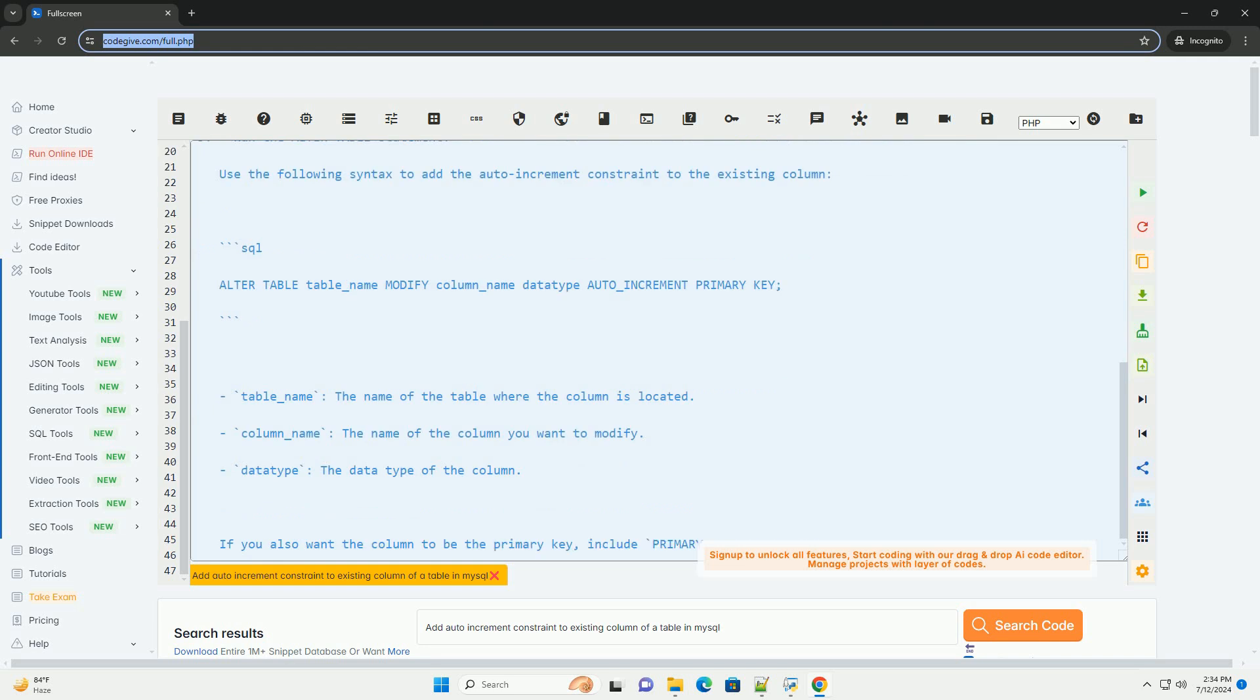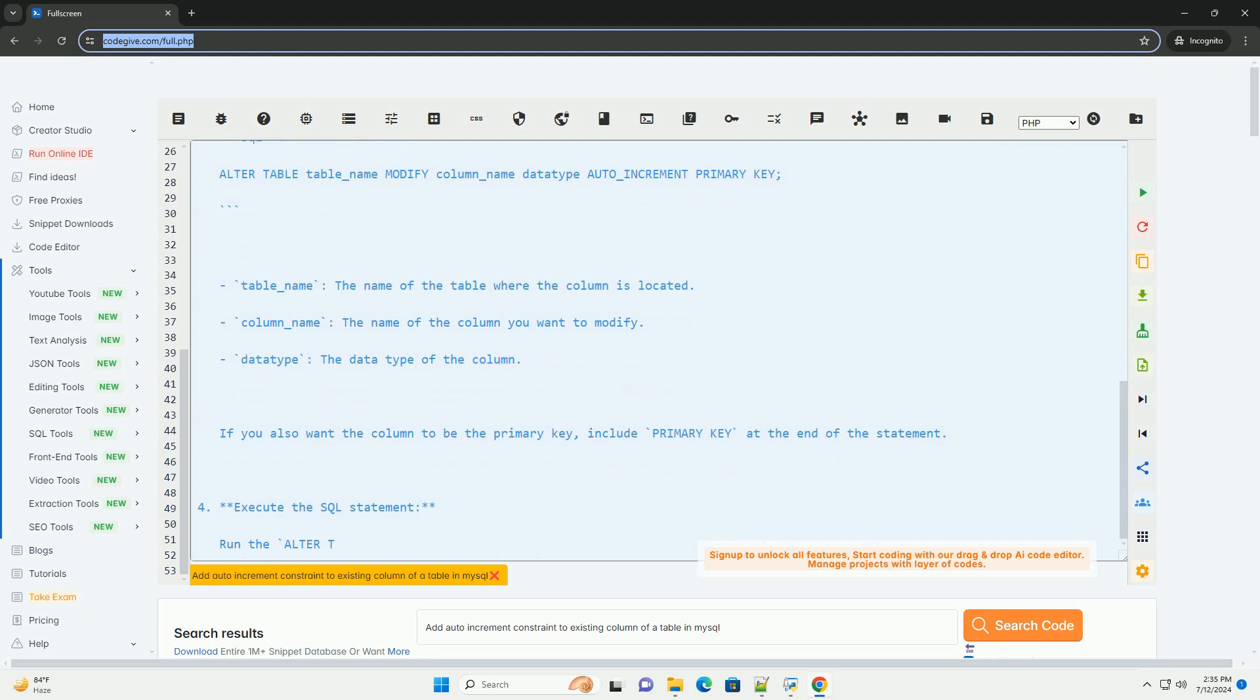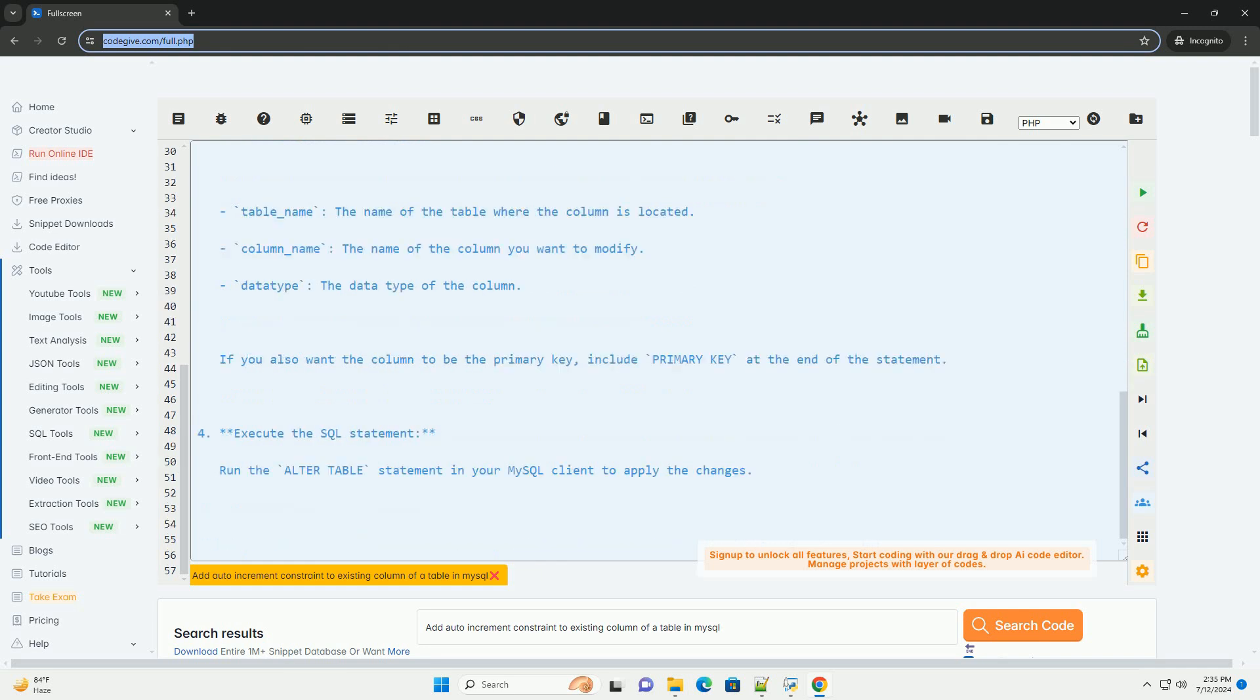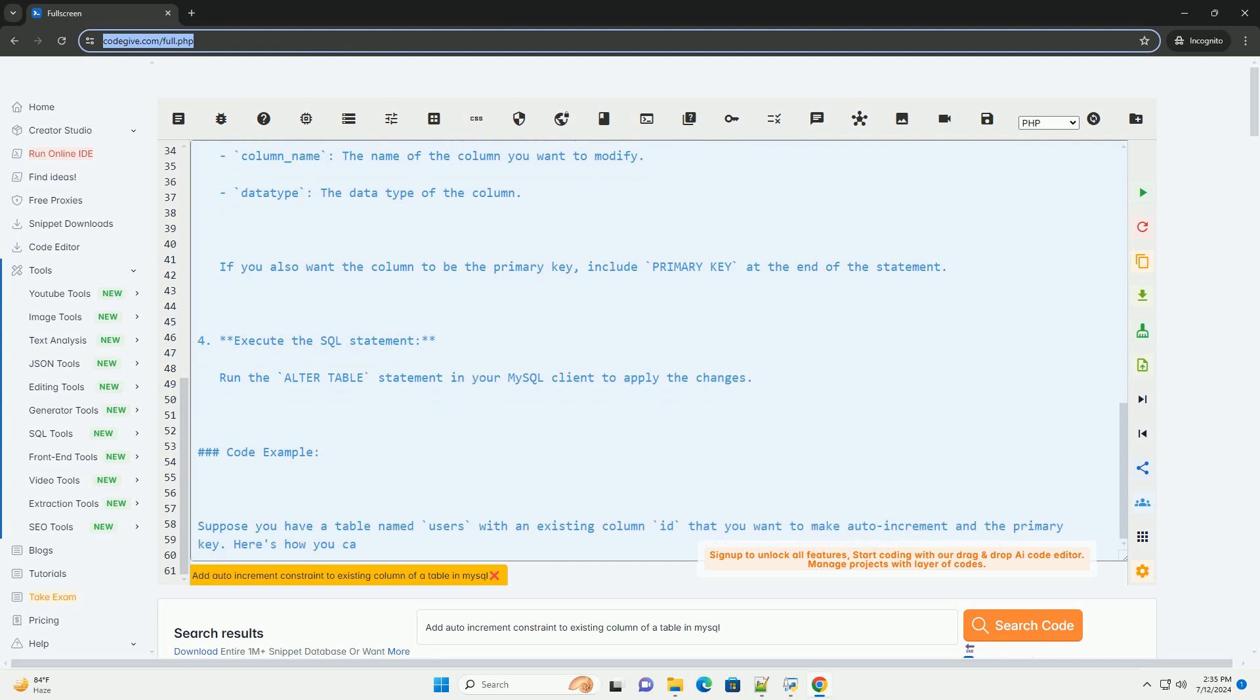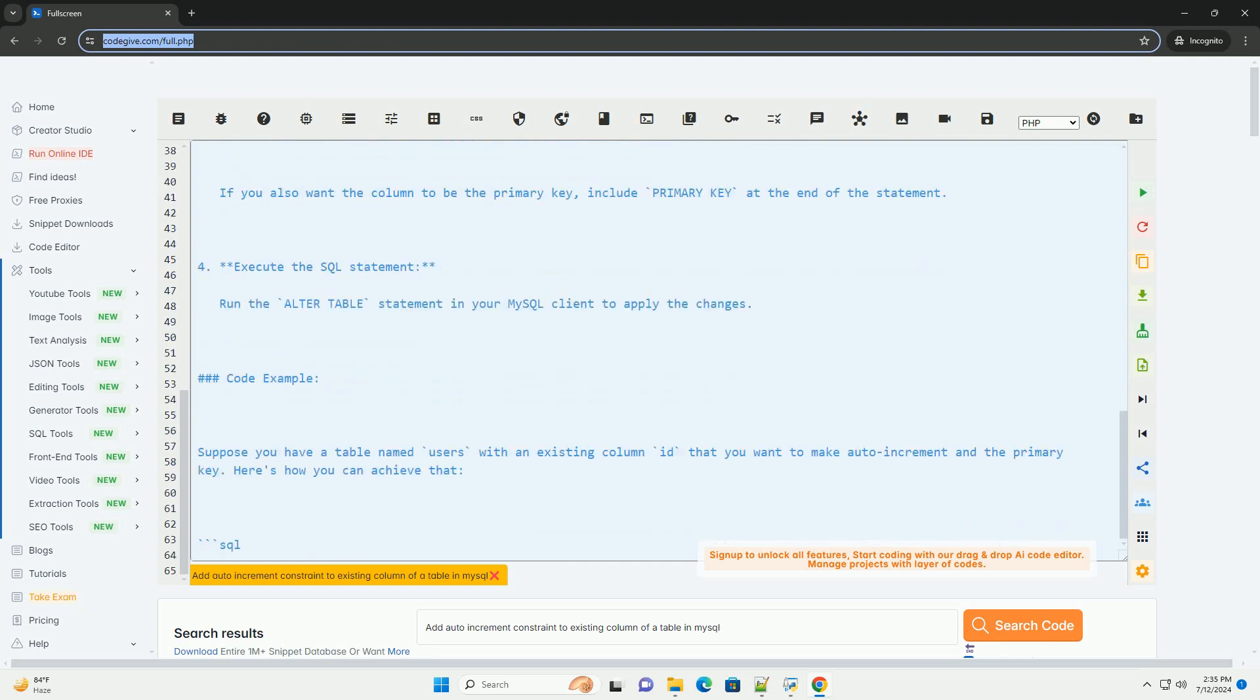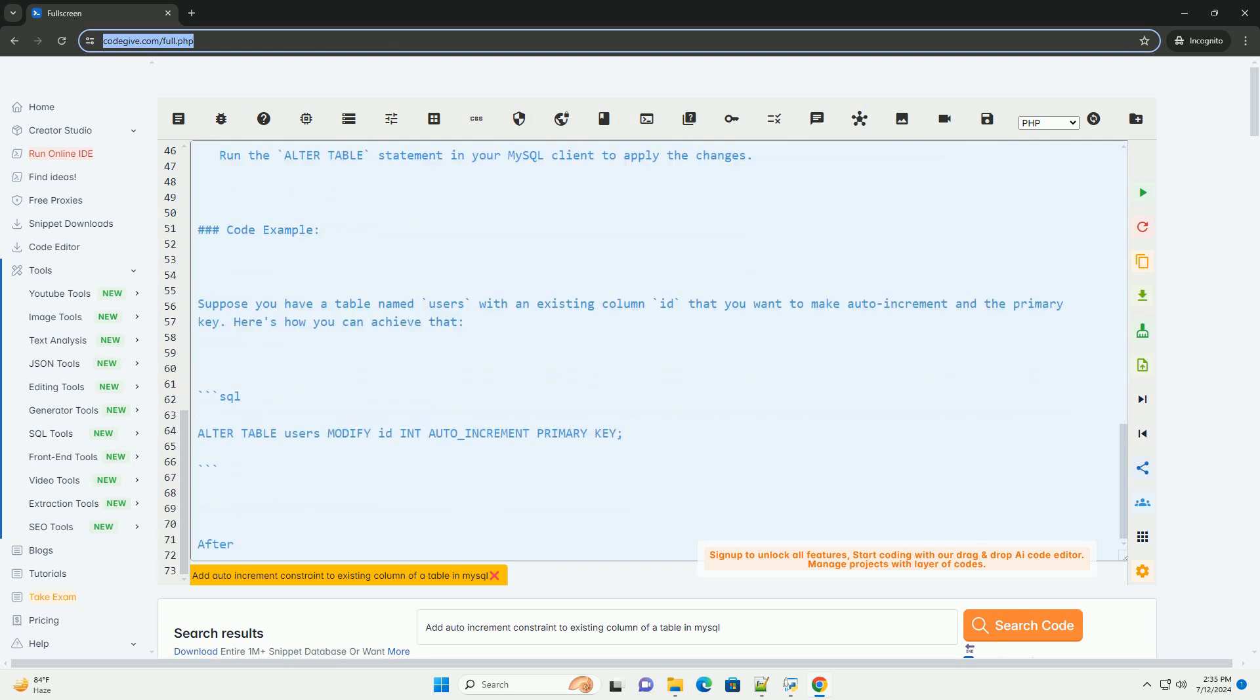Tutorial: Add an auto-increment constraint to an existing column in MySQL. Step 1: Connect to your MySQL database. Use your preferred MySQL client to connect to your database where the table is located.